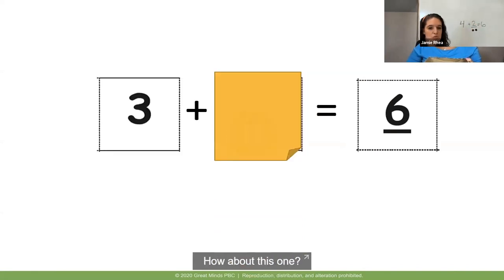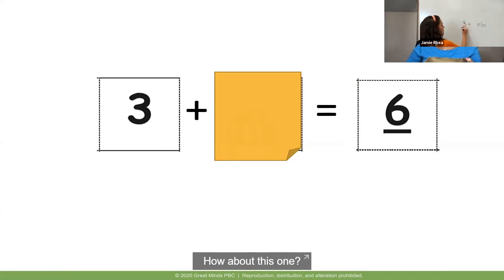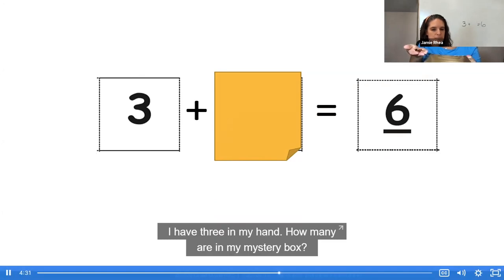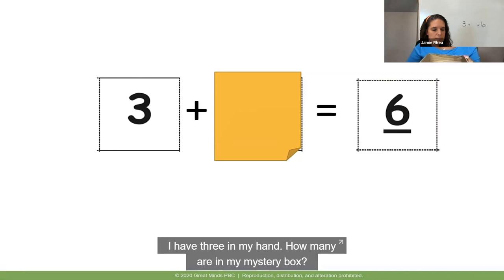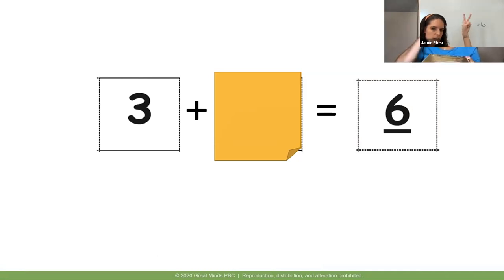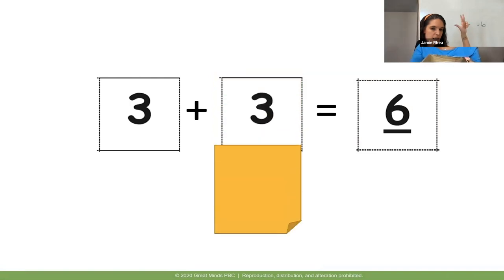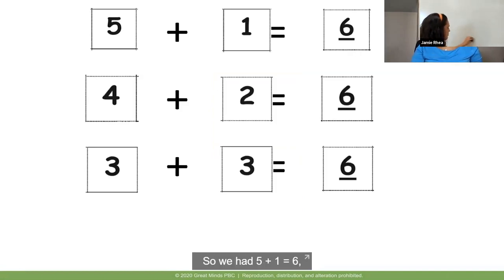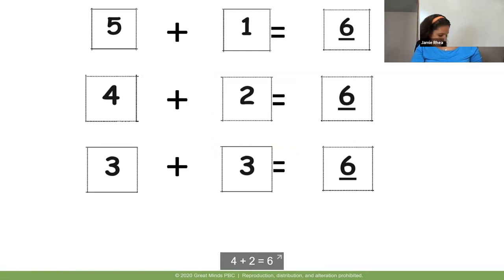How about this one? We have six total, three are in our hand, some are missing. What is the missing number to make six? Pick your strategy — count on in your head, with your fingers, or make your dots. I have three in my hand: three, four, five, six — yes, three. So we had five plus one equals six, four plus two equals six, and three plus three equals six.